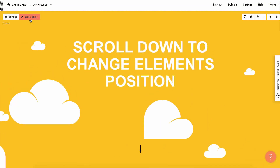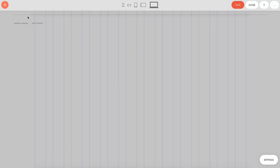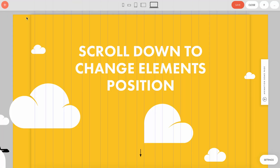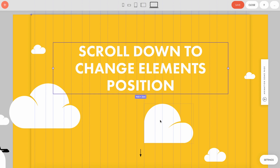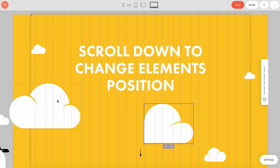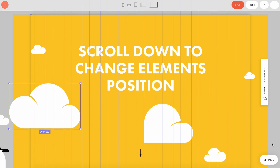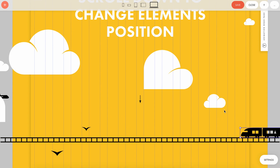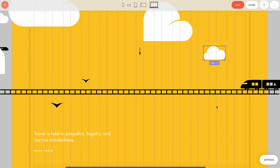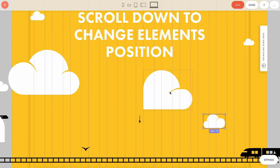Here is the zero block. Let's go into the block editor to see what's inside. We can see all the elements on the page, and they are in different places — not all of them are located inside the artboard. Let's break down the animation of a few elements here.